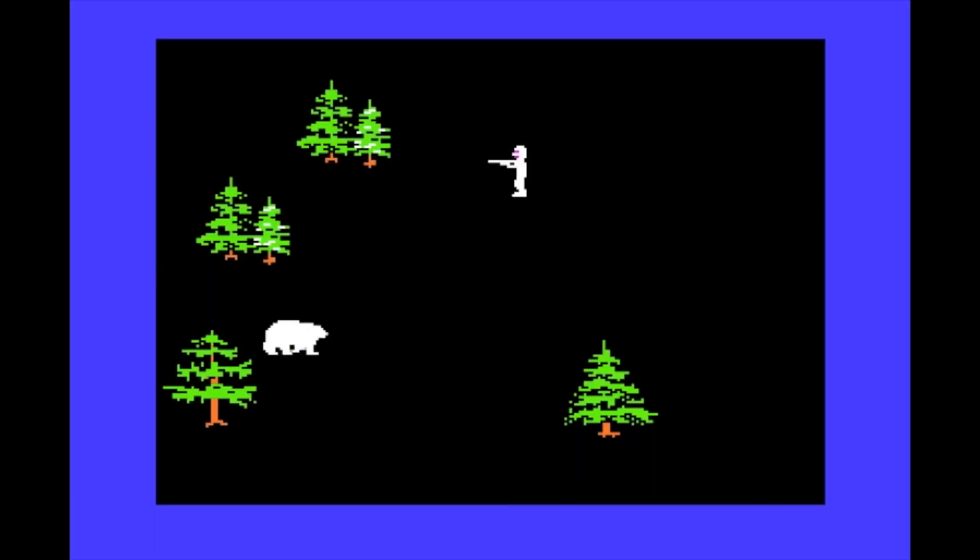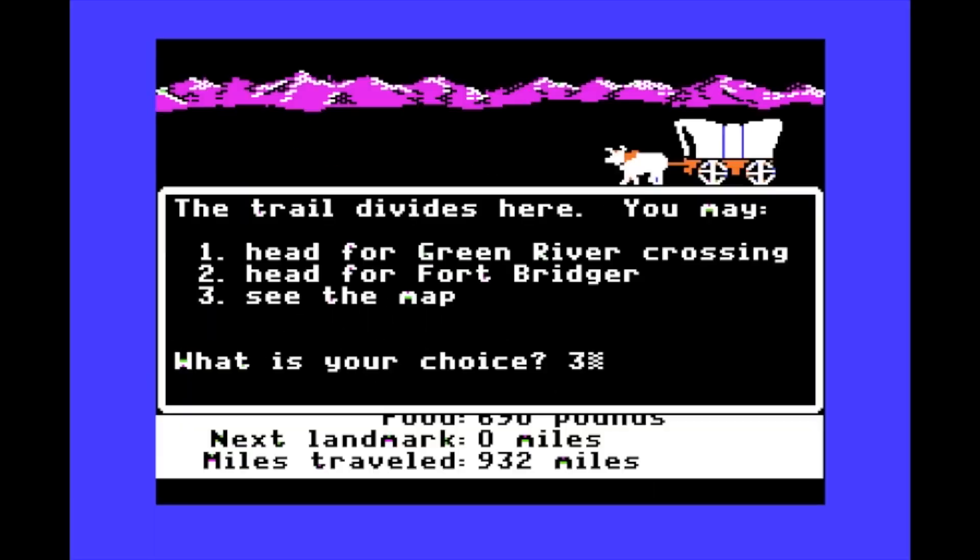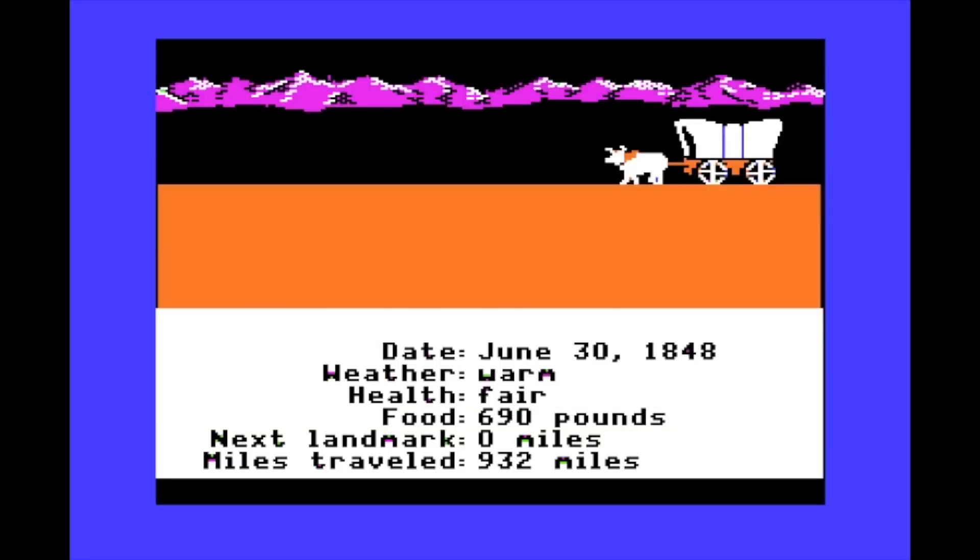My first computer experience was playing Oregon Trail on an old Apple computer — remember the green screen and the five and a quarter inch floppy disks? I haven't always been a Mac user though.